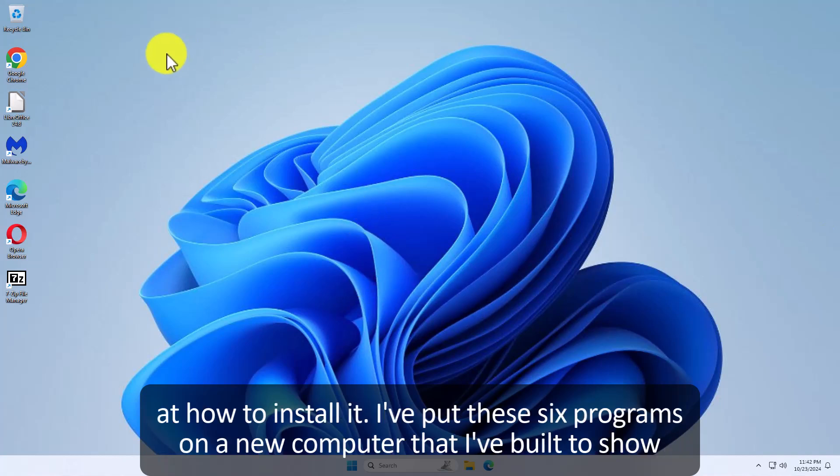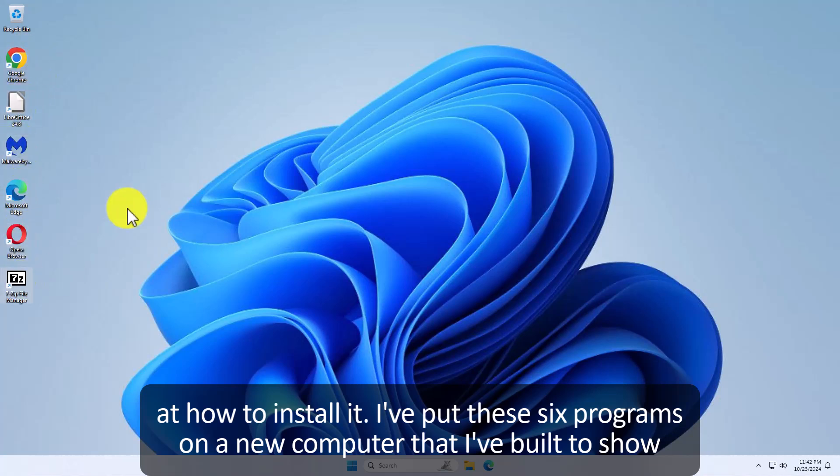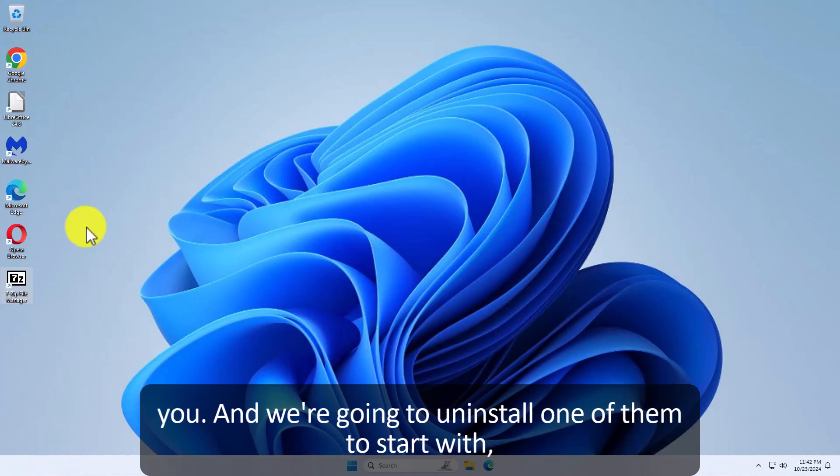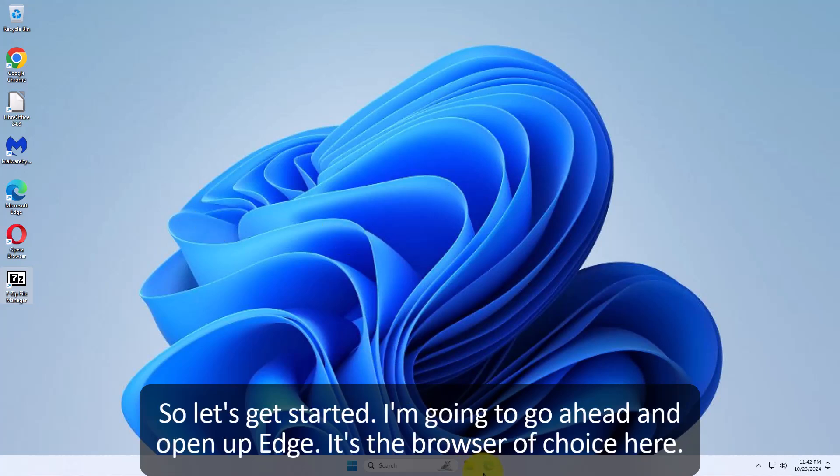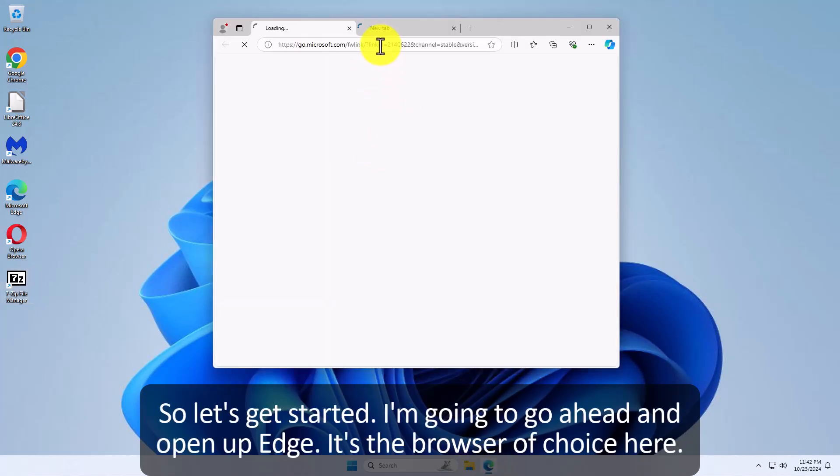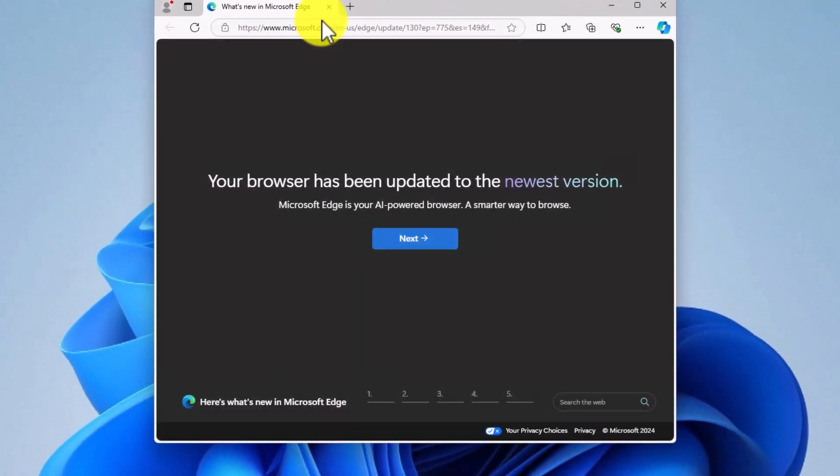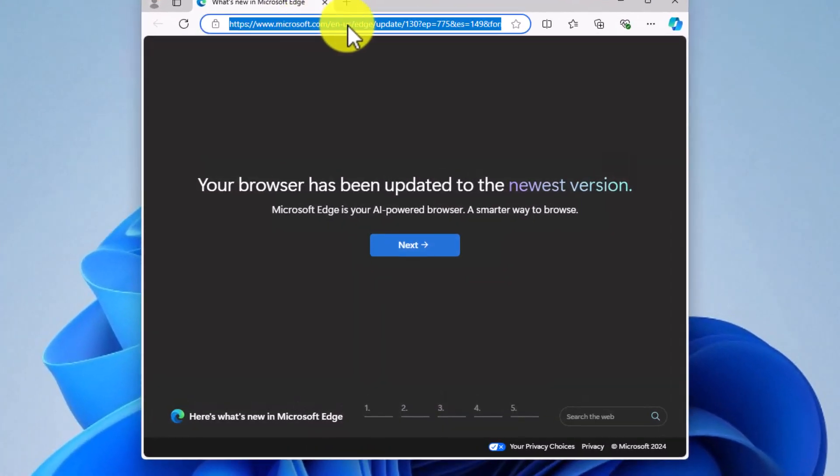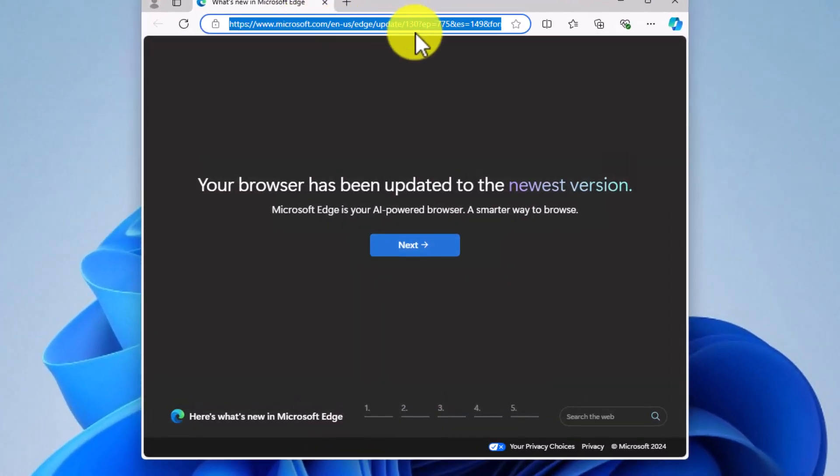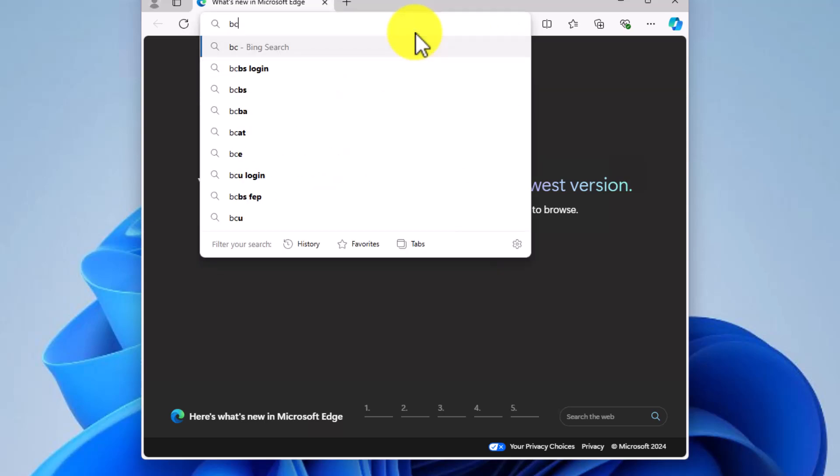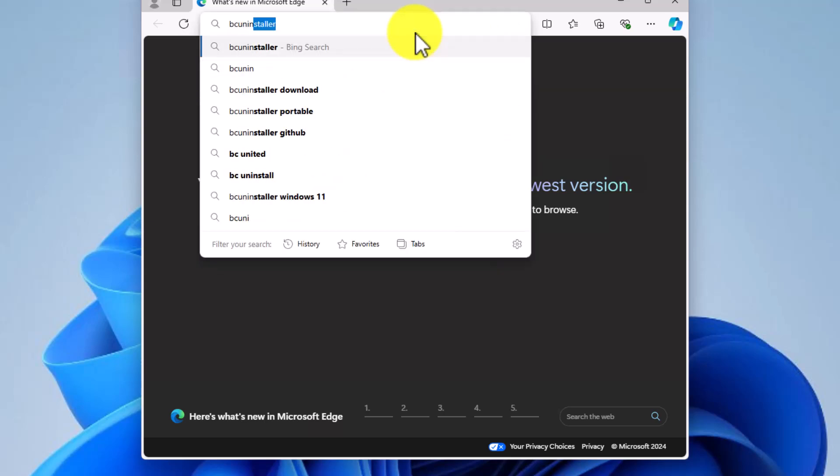So let's look at how to install it. I've put these six programs on a new computer that I built just to show you and we're going to install one of them to start with. So let's get started. I'm going to go ahead and open up Edge. It's the browser of choice here and it's going to tell us some new things because this is a new build.